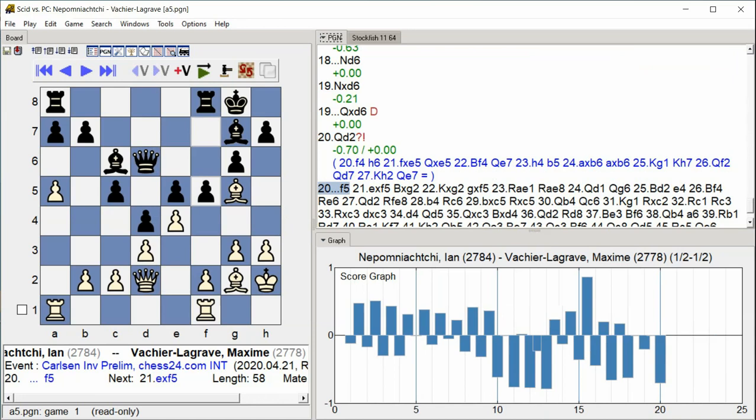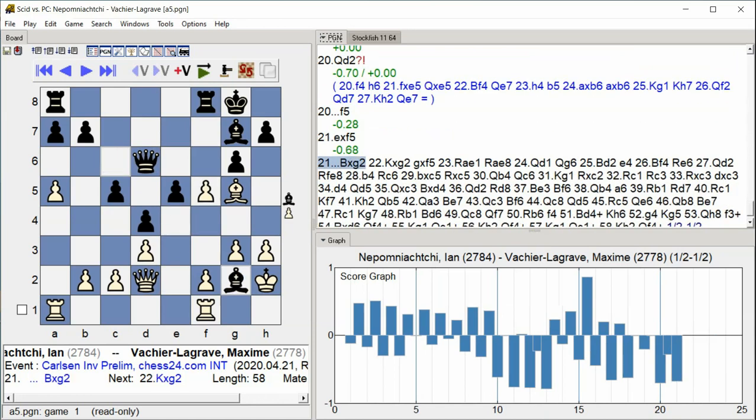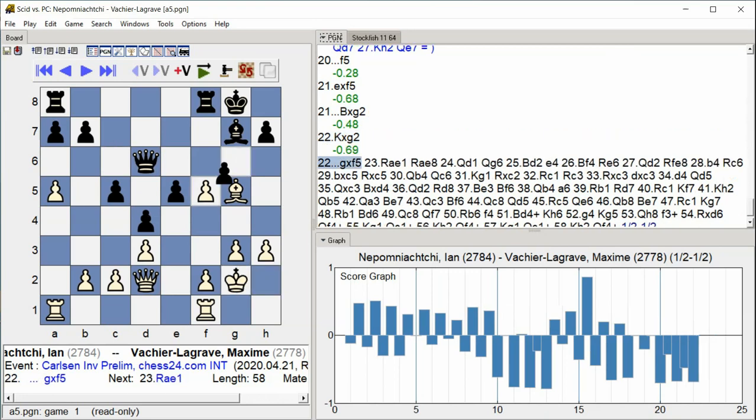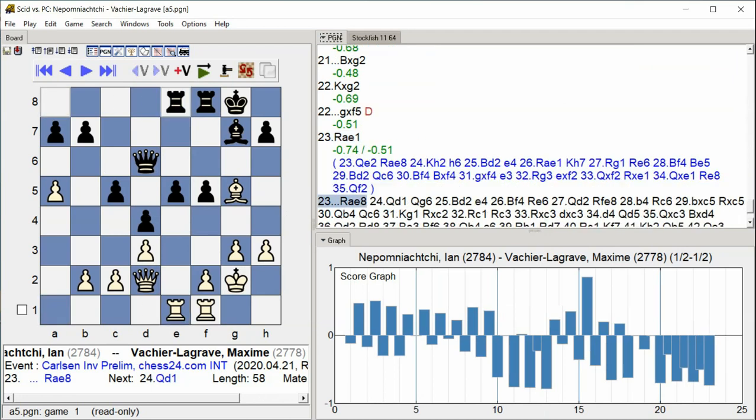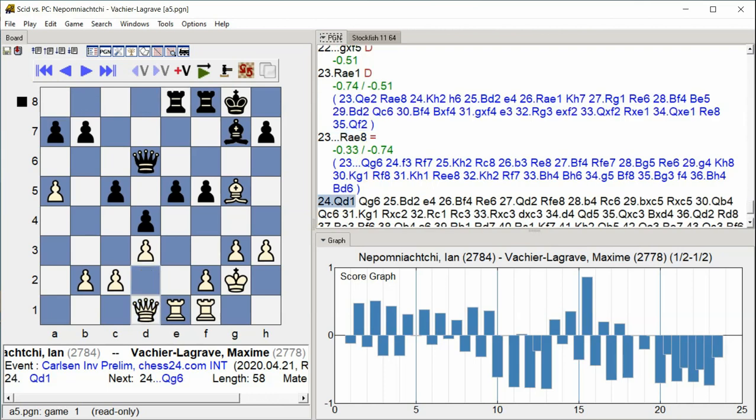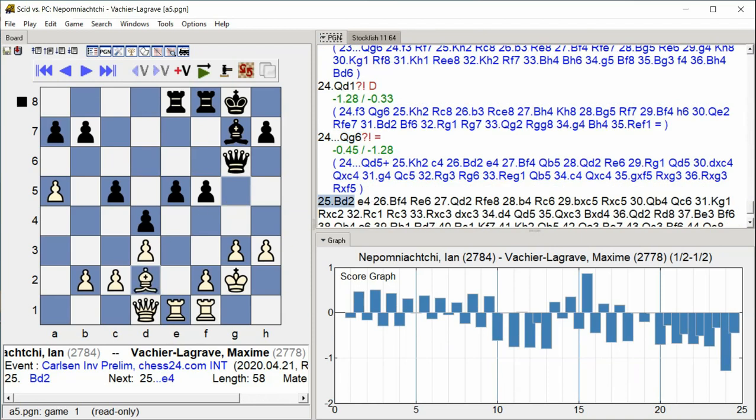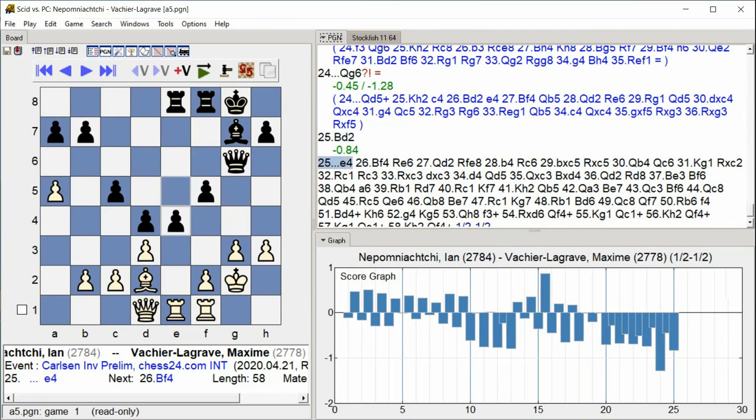E takes F5, Bishop, Bishop takes G2, King takes G2, G takes F5, Rook A E1, Rook A E8, Queen D1, Queen G6, Bishop D2, E4. Major exchanges unfold with bishops and pawns traded, rooks activated on the e-file, and the center opening up.